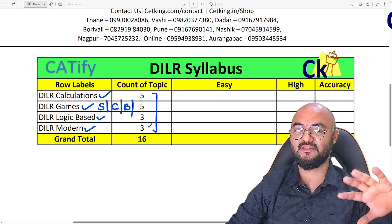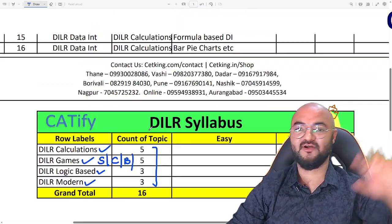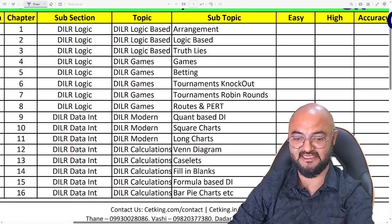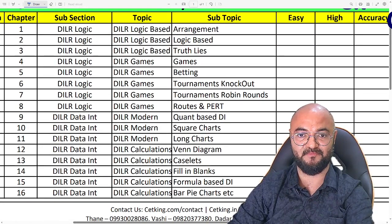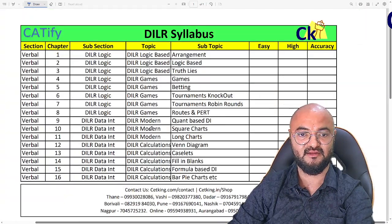These 4 sections are further divided into 16 topics. So these are the 16 topics of DLR — please download this sheet.